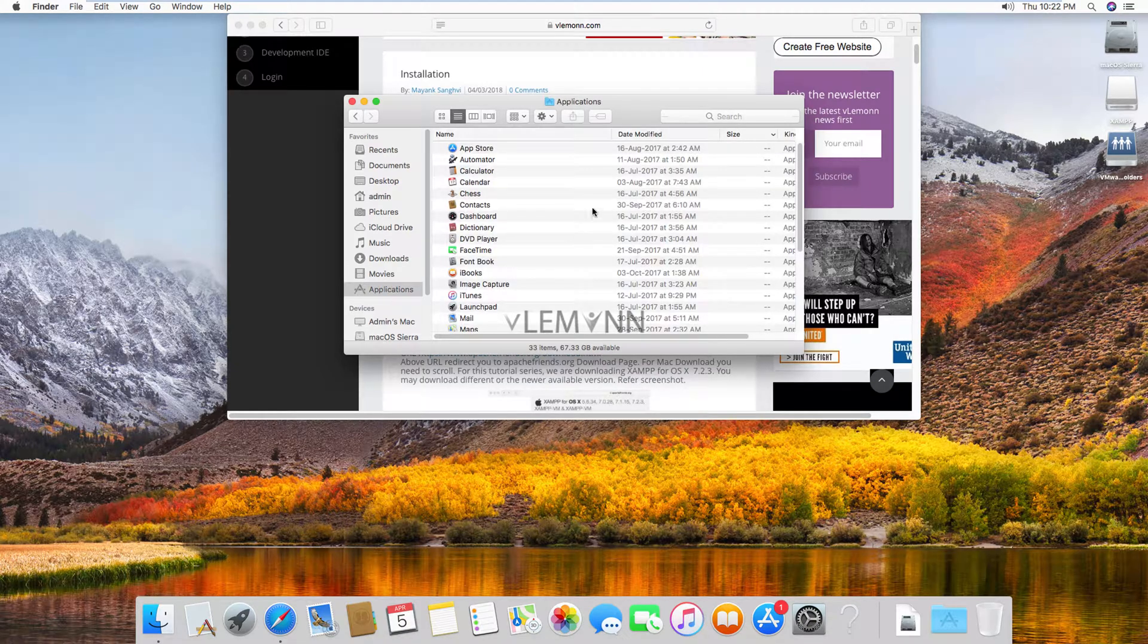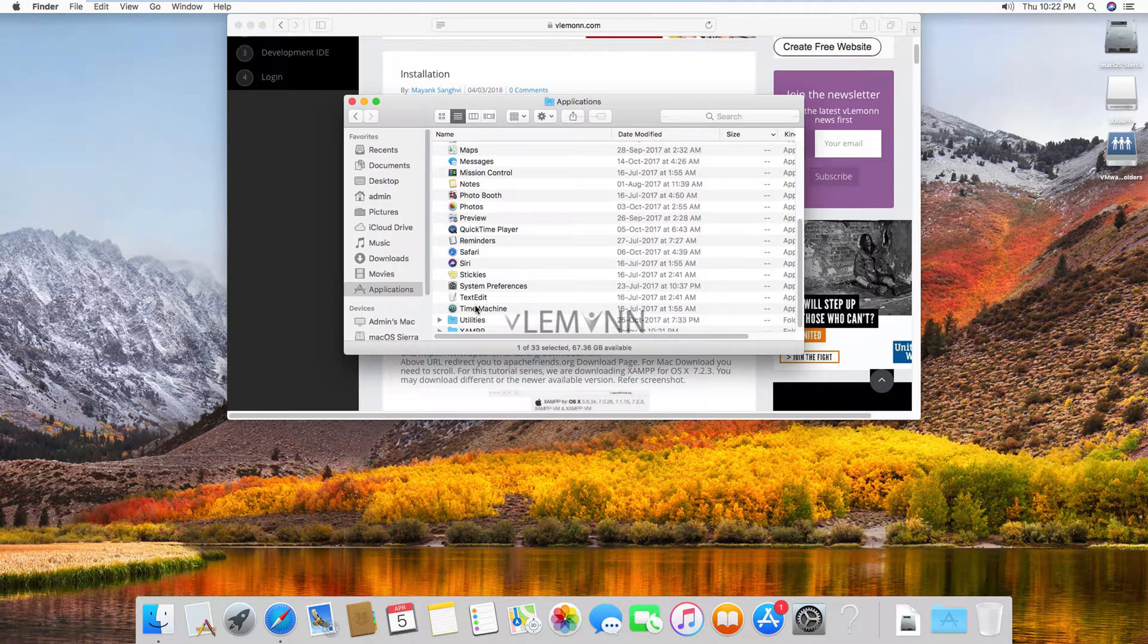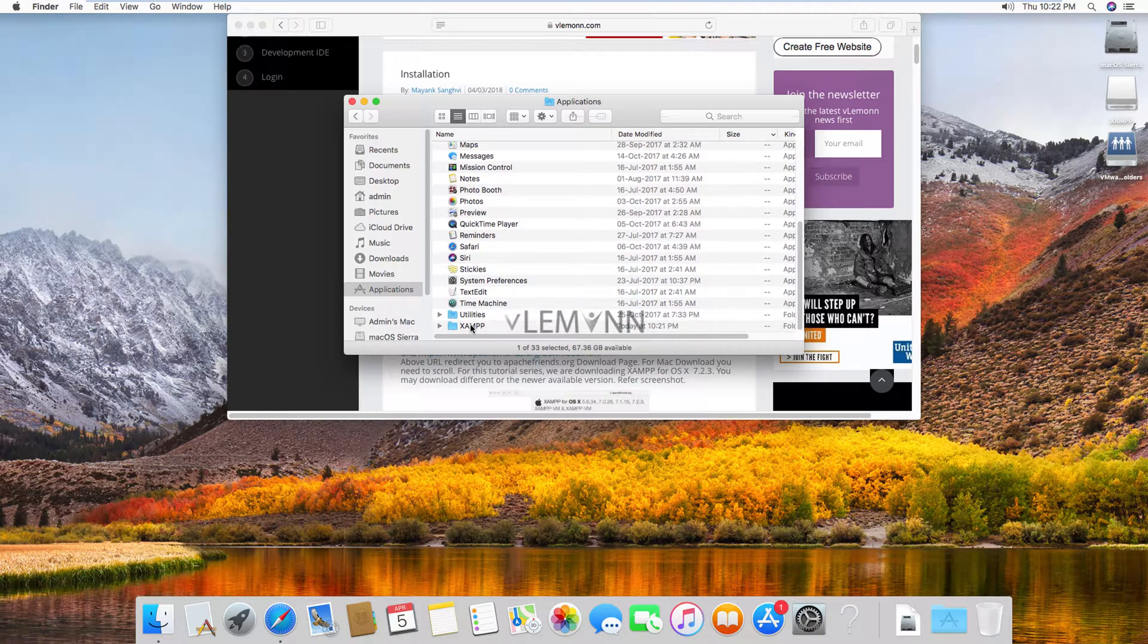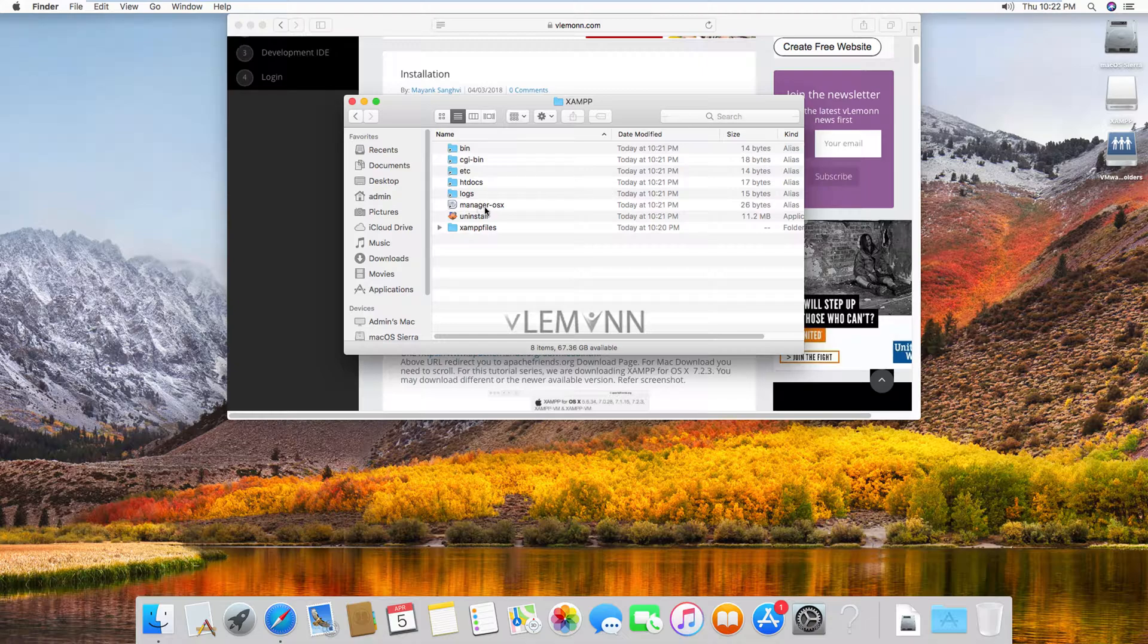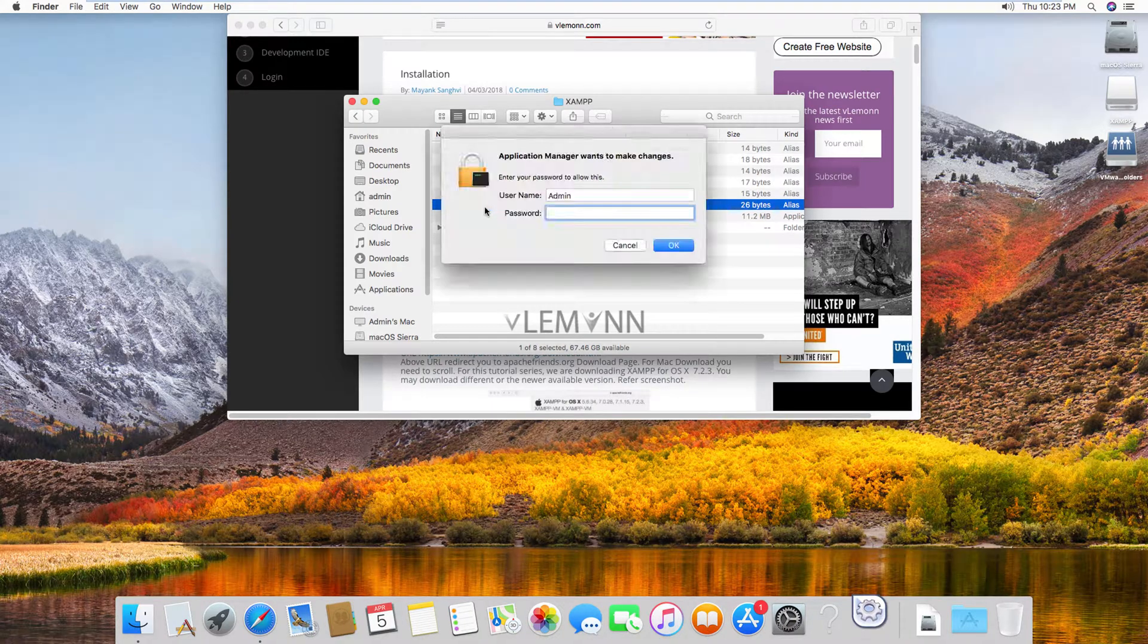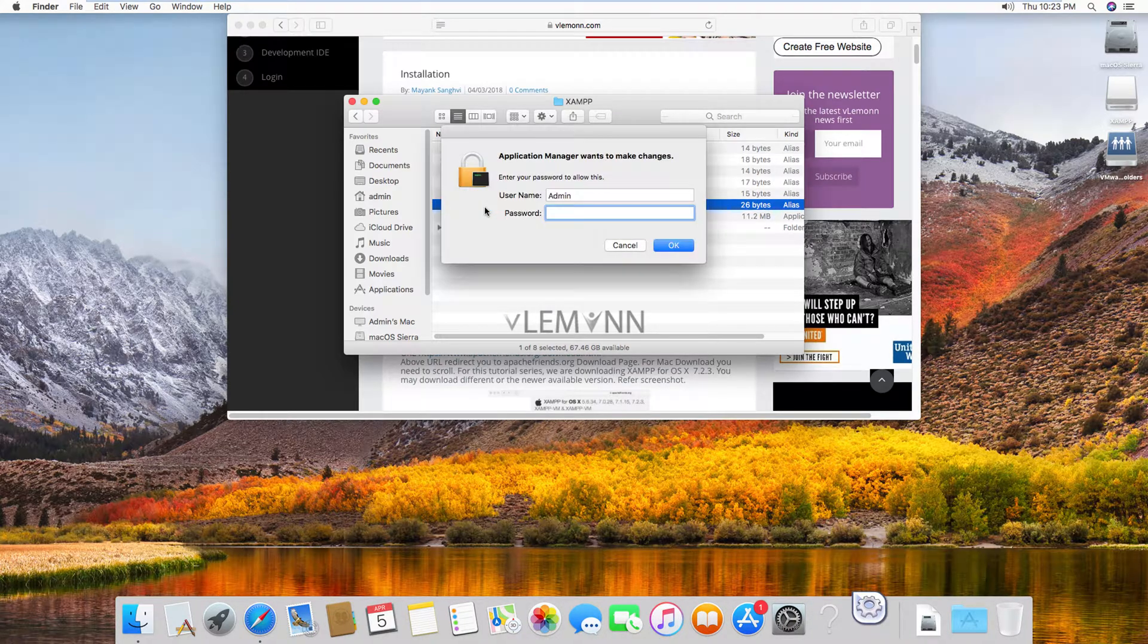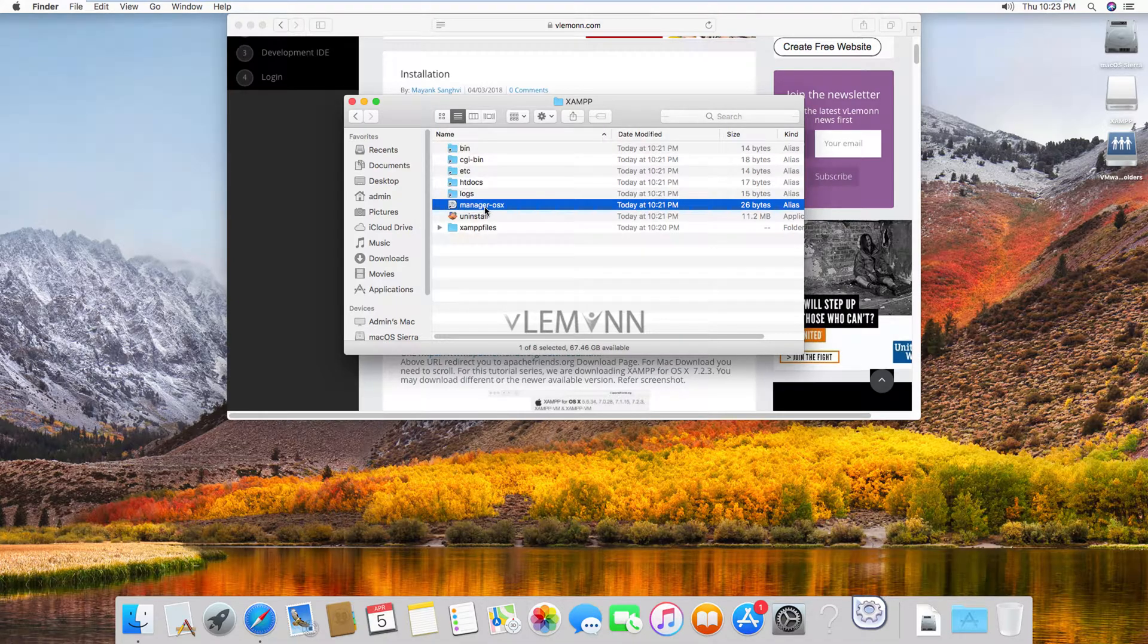Then we need to search for XAMPP, XAMPP and here is our manager OS X. Next, I am going to double click on this icon to launch XAMPP manager. Okay, if prompted for password, provide your username and password. So this is our manager OS X.